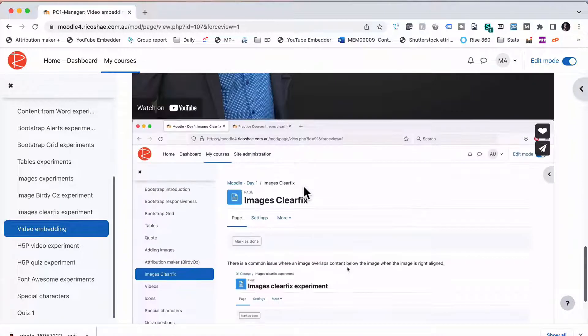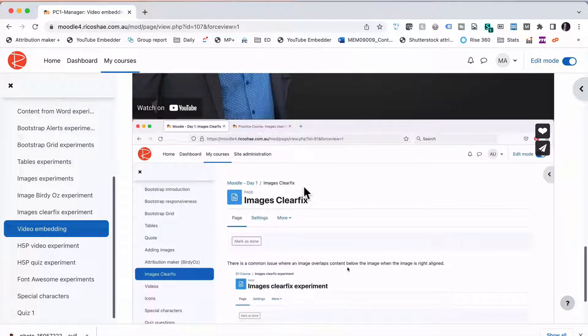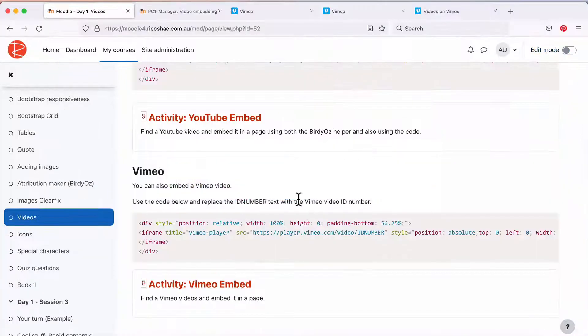So that's how we add a Vimeo video to our content. One other way to do it though is of course to go to Vimeo.